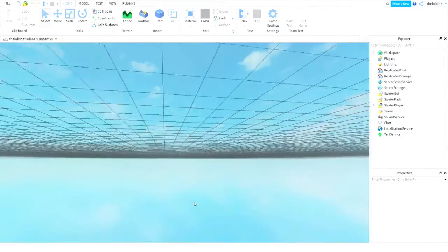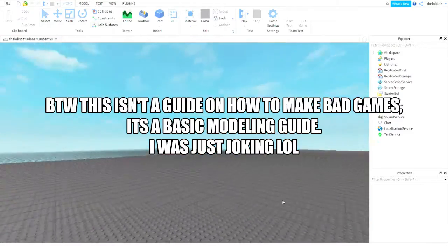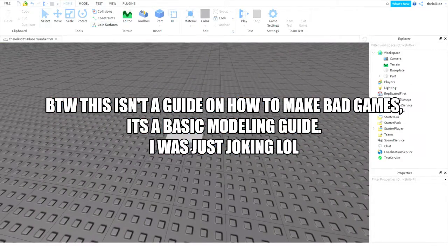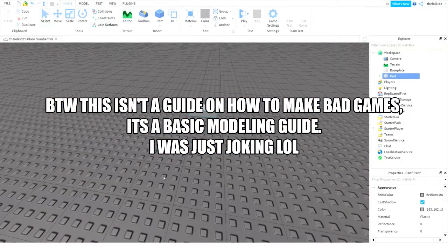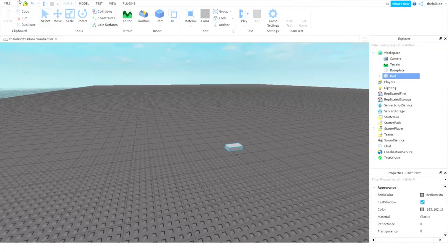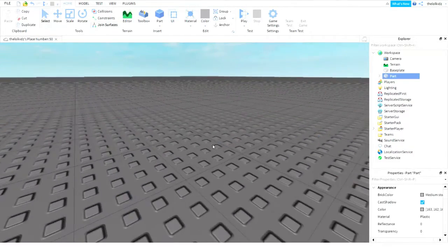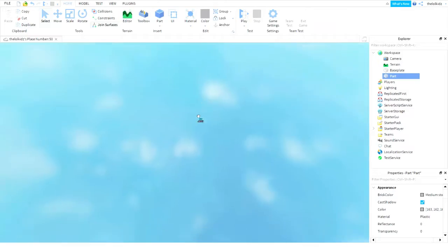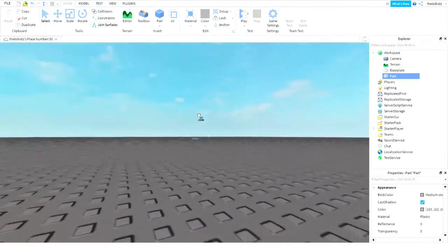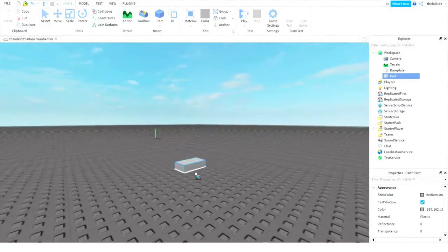Okay, well, hello everyone, welcome to a guide on how to make bad games. First, you made a bad game — that's how I make my games. I'm going to be using Roblox Studio today because Roblox Studio is better than Studio Studio.